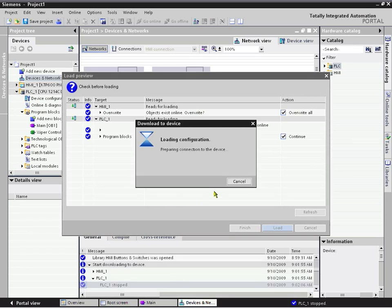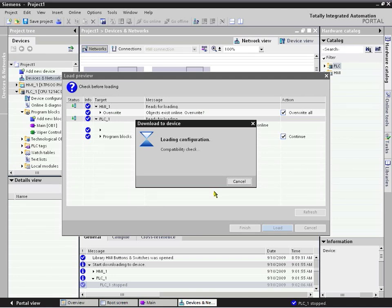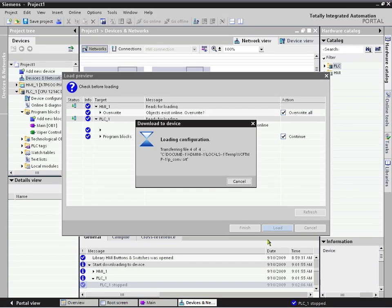So we just follow through on the dialogs here. It leads us through the completion of the download of both devices, HMI and controller.